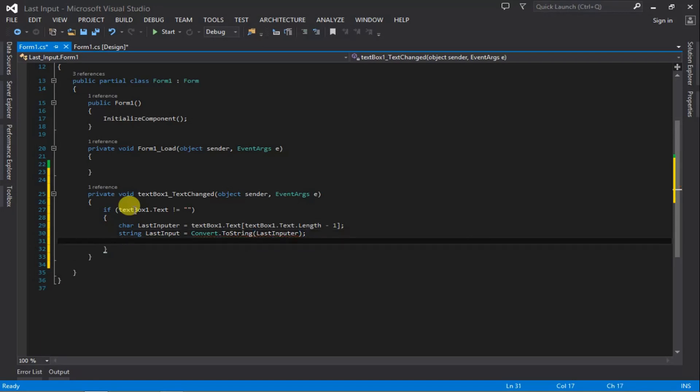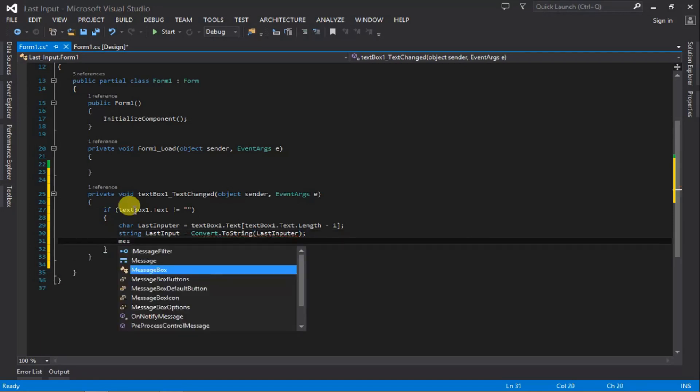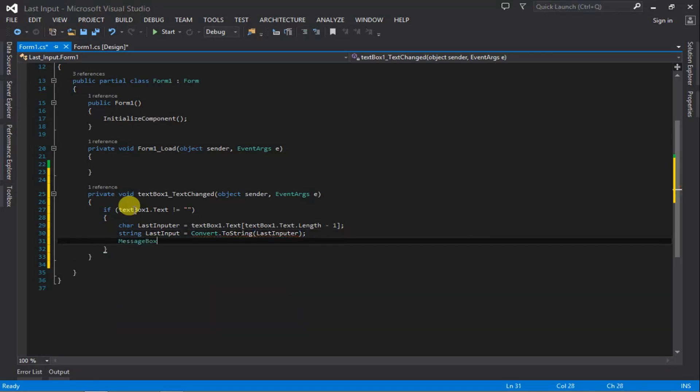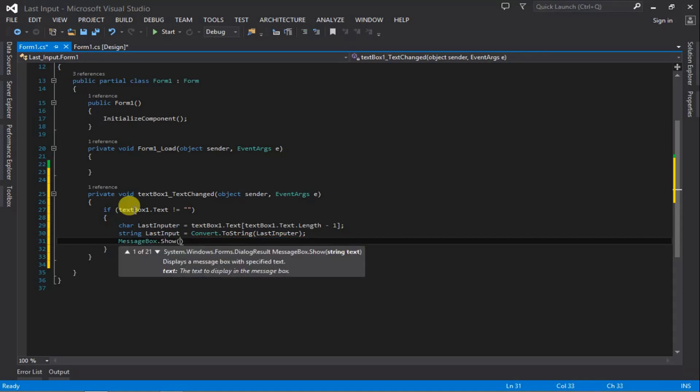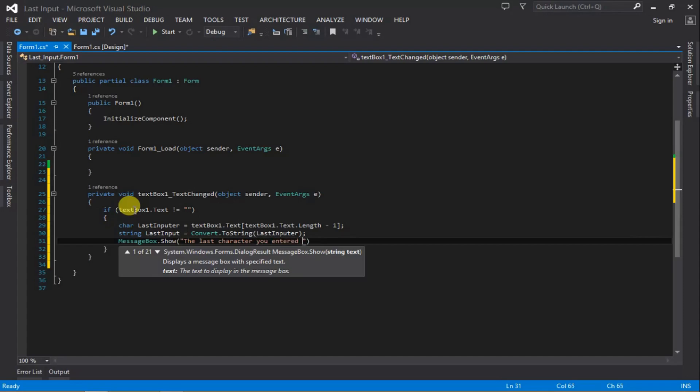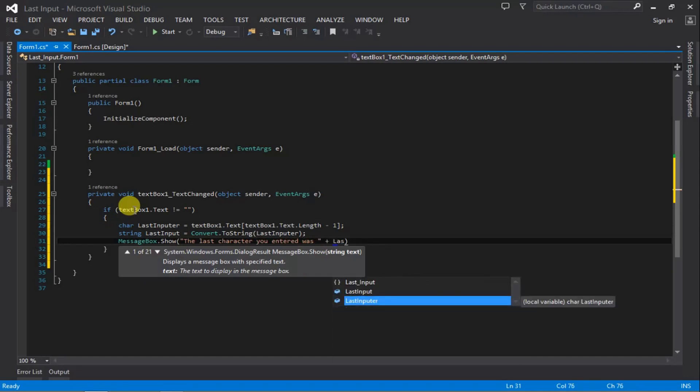Next we're going to create a message box that will display the last input every time we type a new key. MessageBox.Show, and the message is: 'The last character you entered was' plus the string variable lastInput.